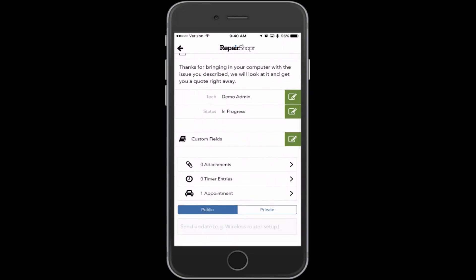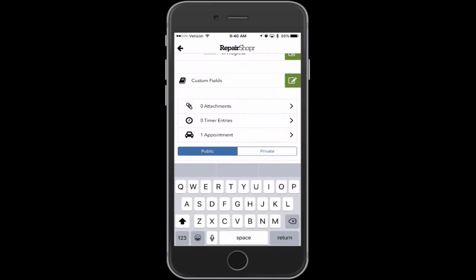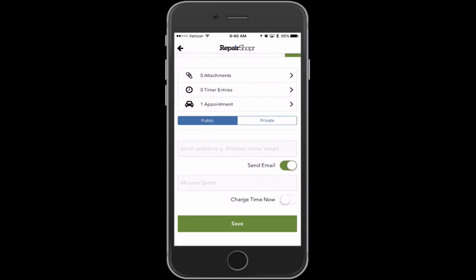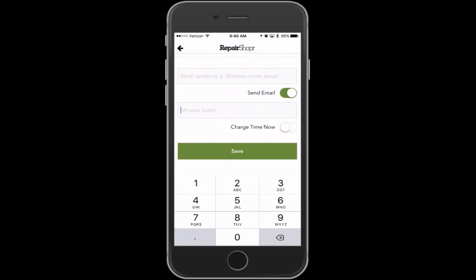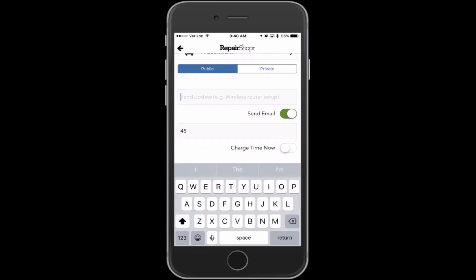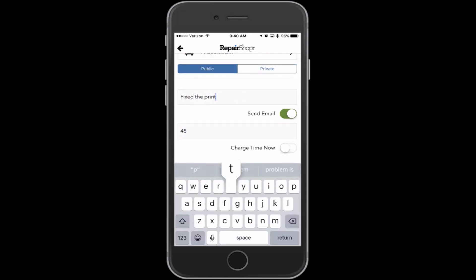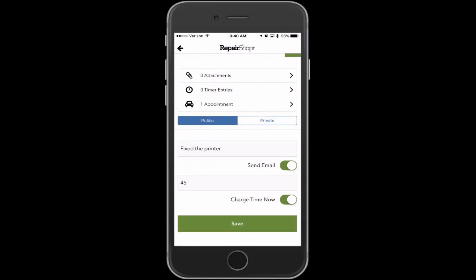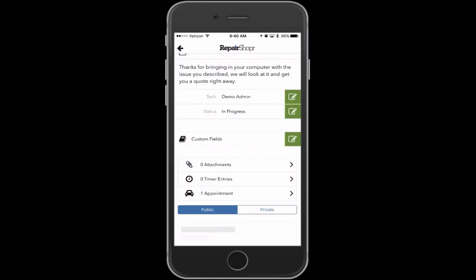We've got the timer, custom fields, assignment, appointments. On the comments, you can say minutes spent right in line. So 45 minutes spent here fixing a thing. I'm going to say charge time now and add this comment. So this will put a comment on it, email it, add a timer entry, and a charge.